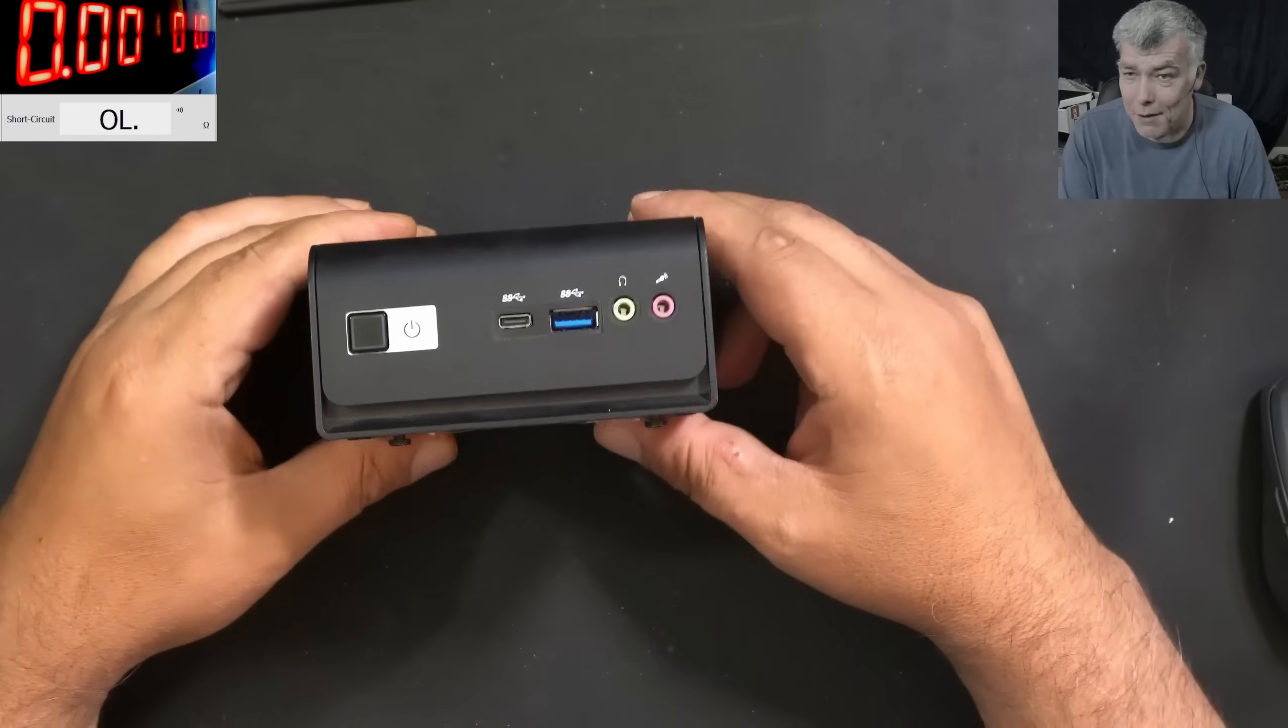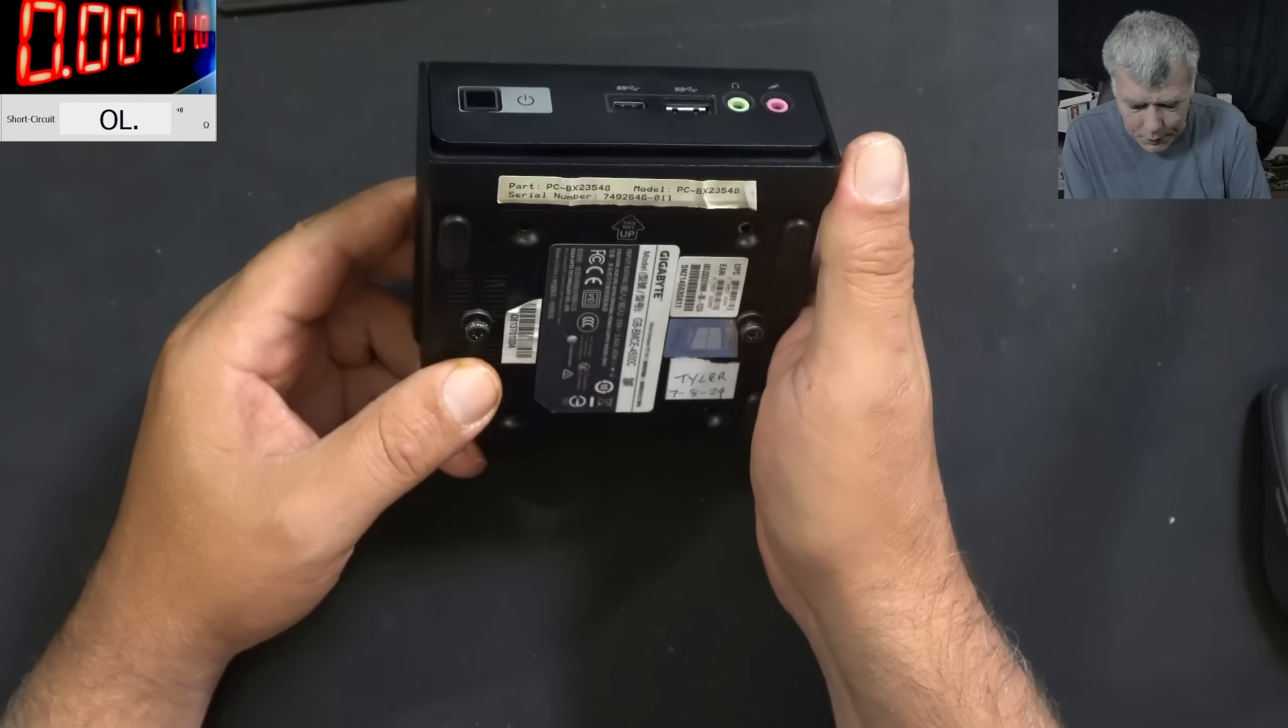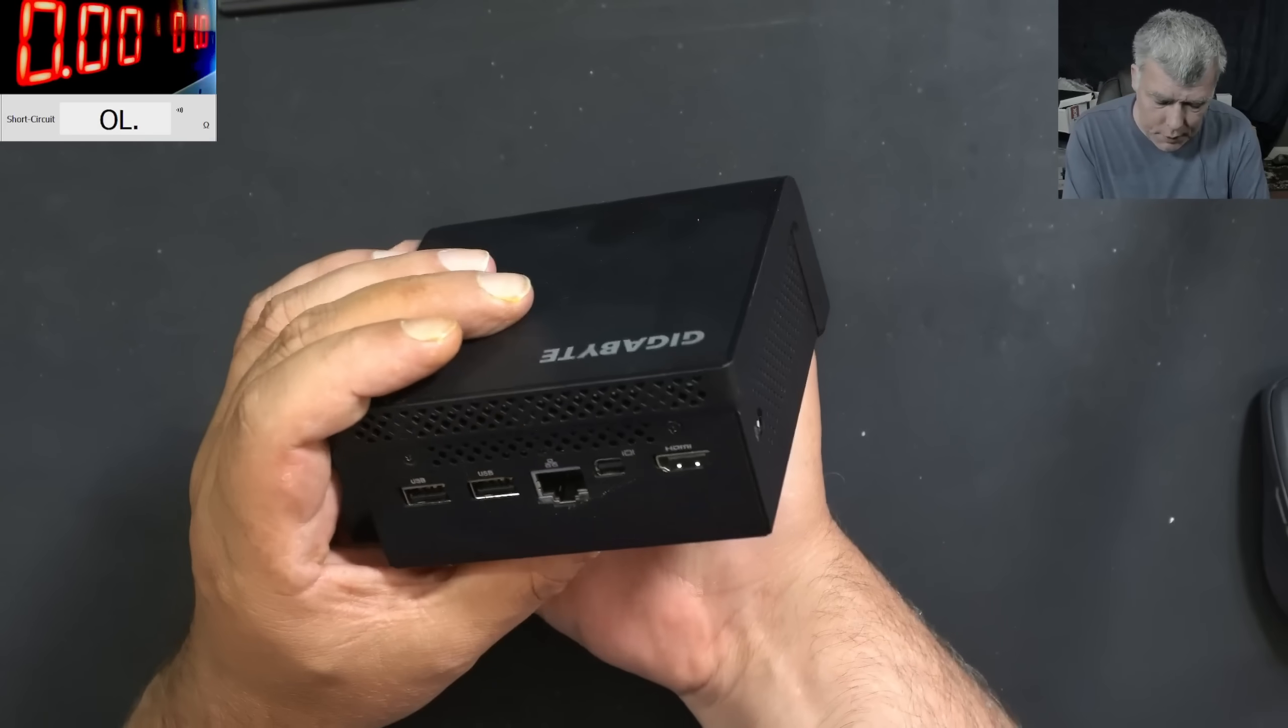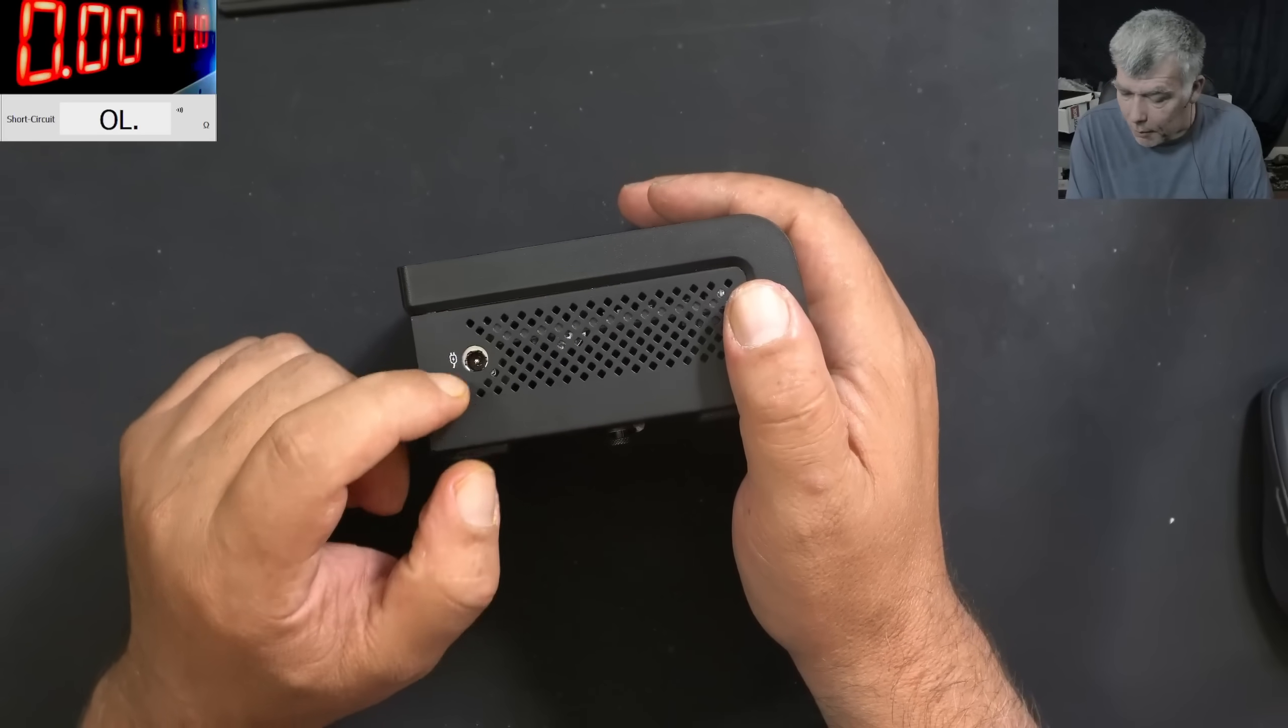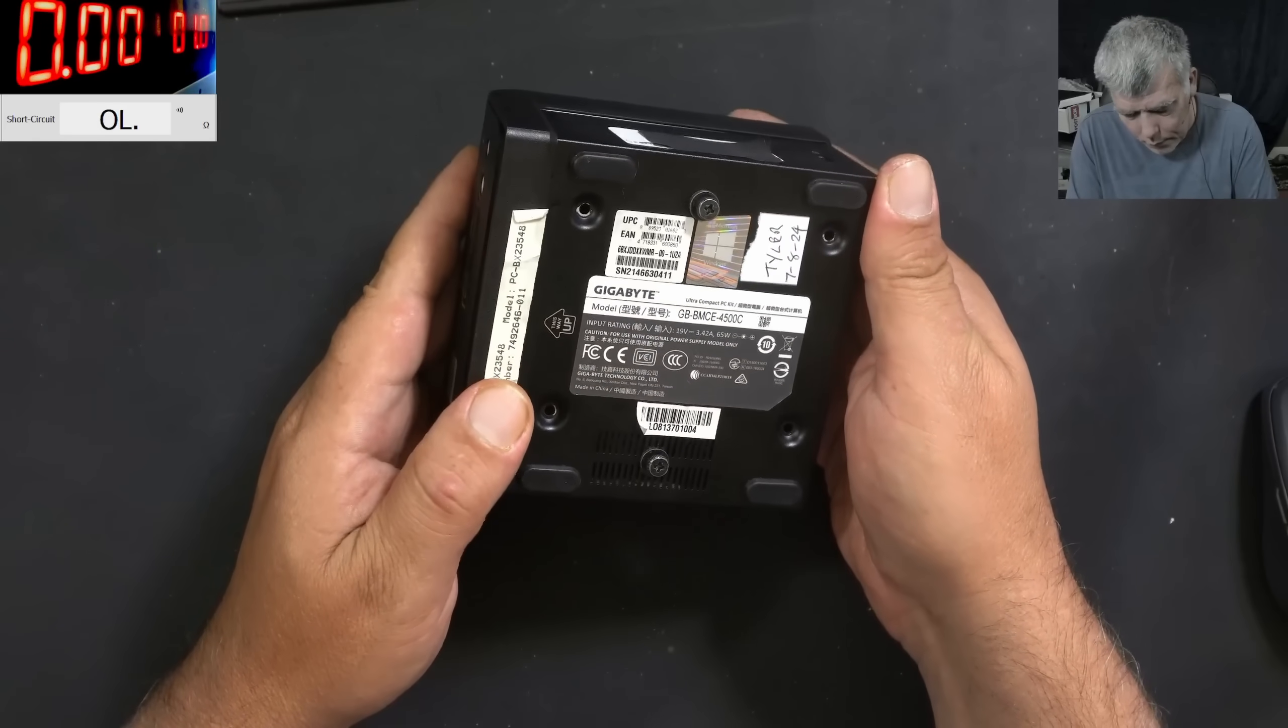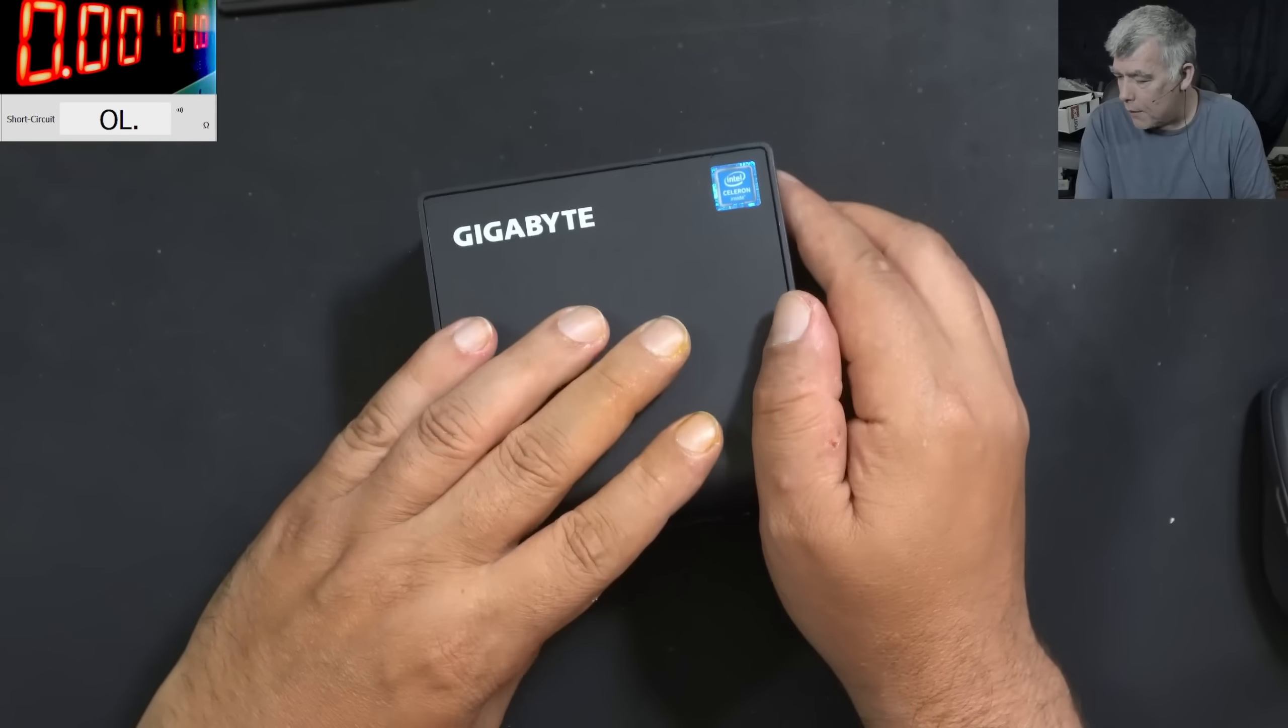Hello, so we are back and this time we have a mini PC here, Gigabyte. This is coming from a local repair shop and the customer said it's just dead. Let's plug a charger and see what it's doing. Hopefully it's 19 volts. Yeah, 19 volts, 3.4 amps.